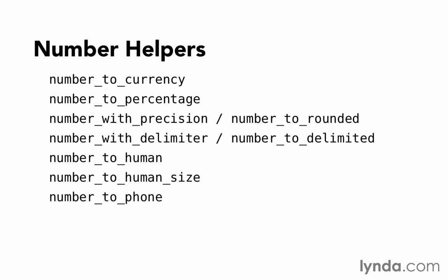I've arranged them in roughly the order that I think you're going to use them. We have number_to_currency, number_to_percentage, number_with_precision, number_with_delimiter, number_to_human, number_to_human_size, and number_to_phone.